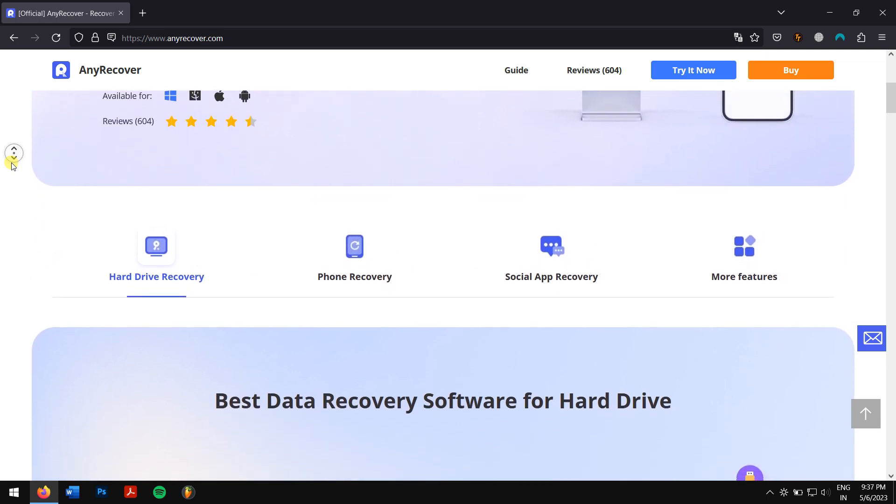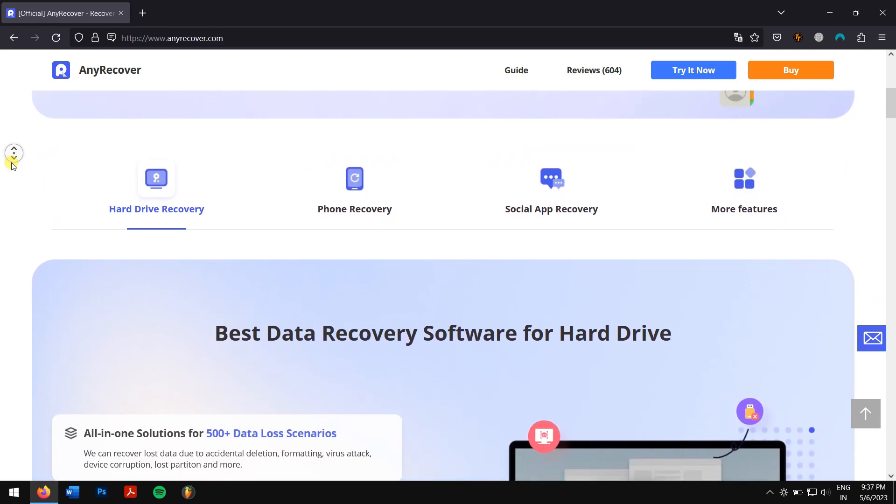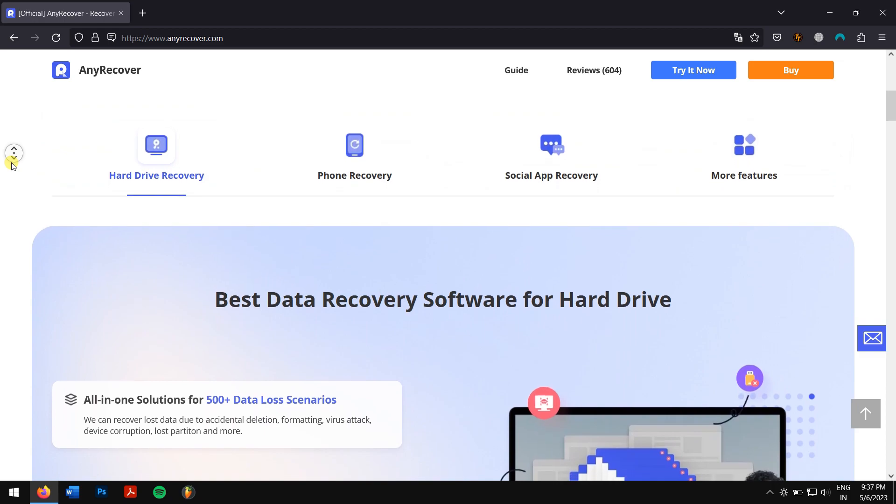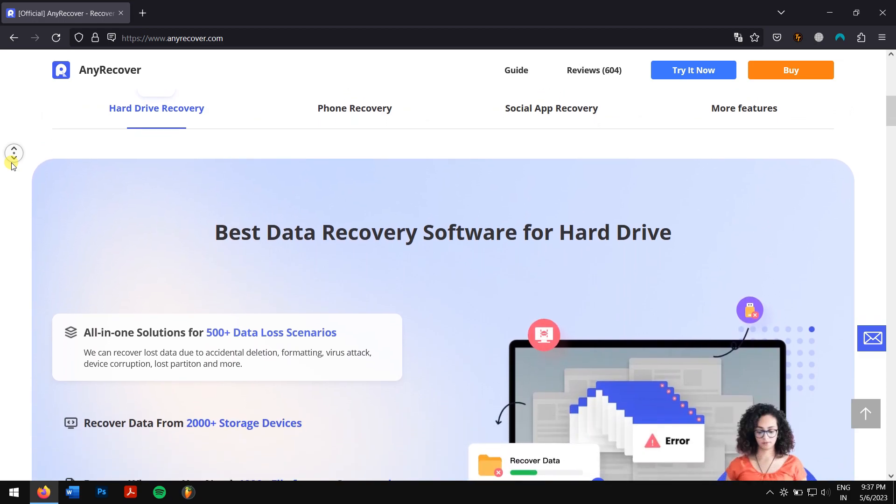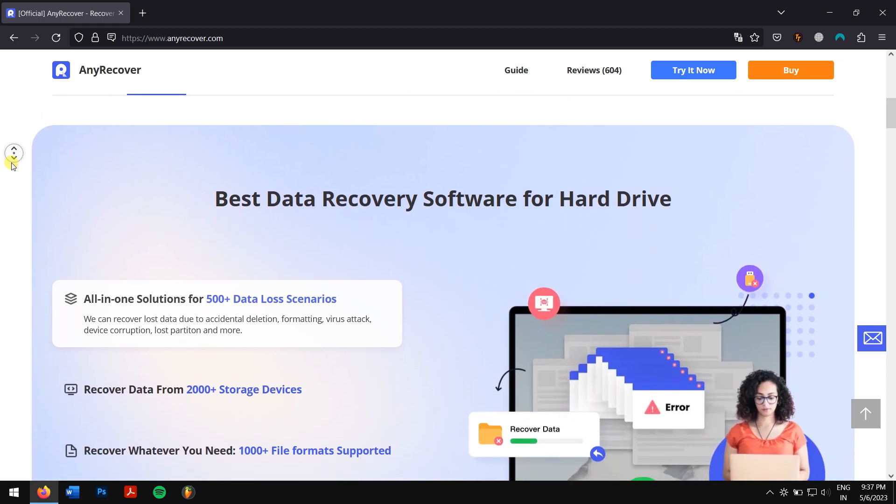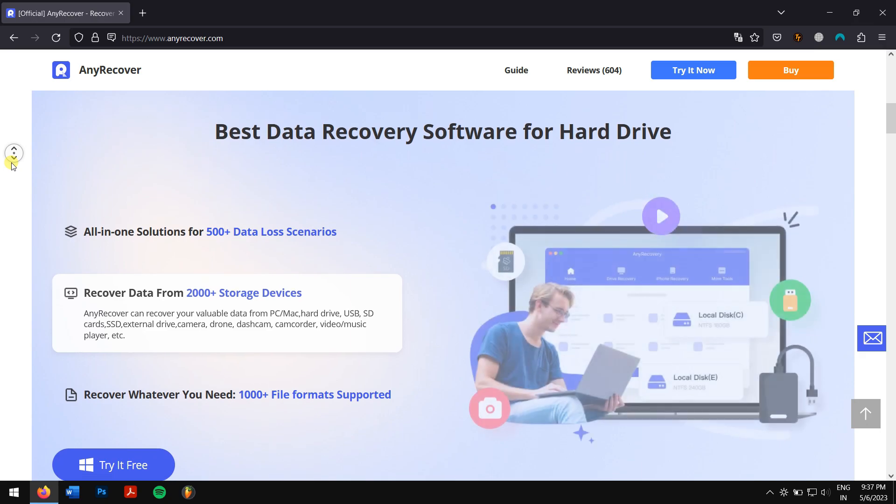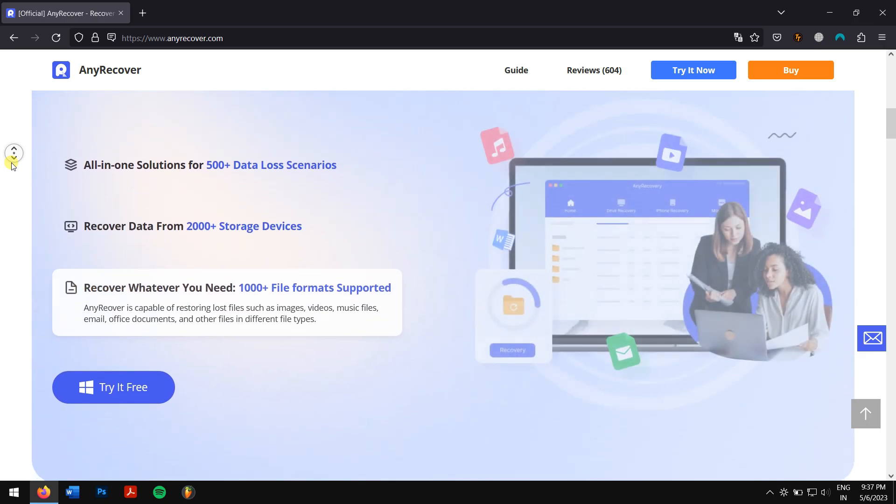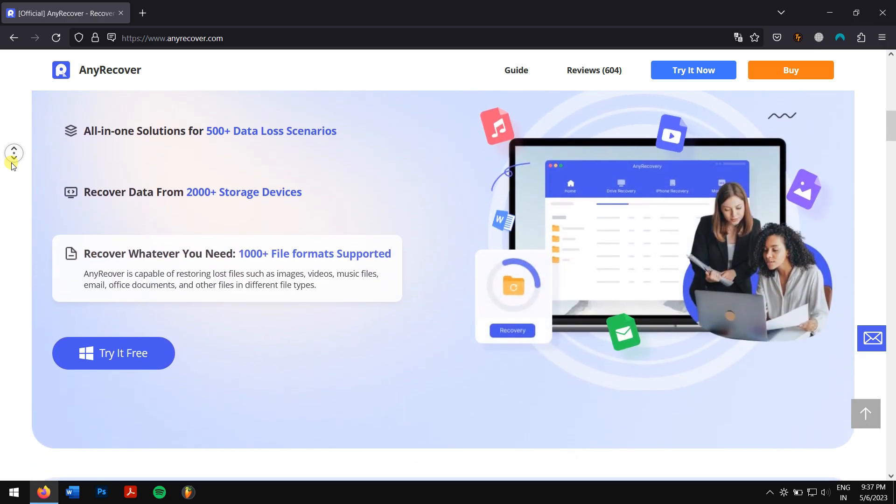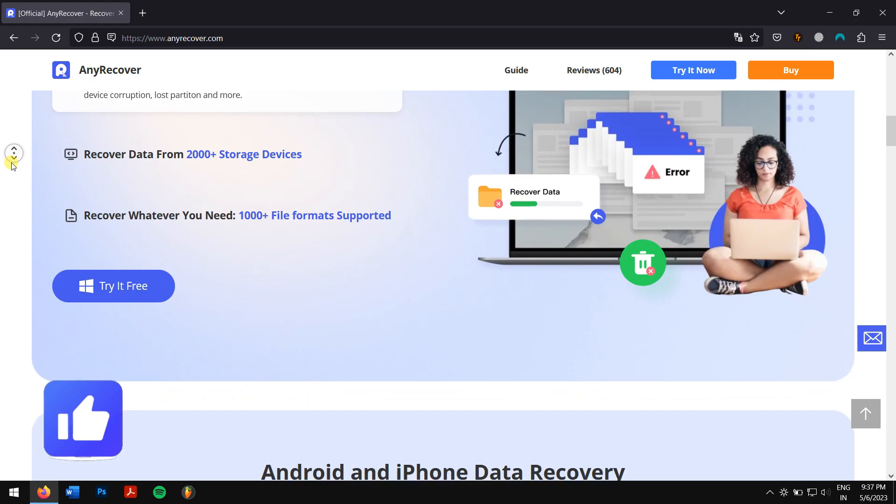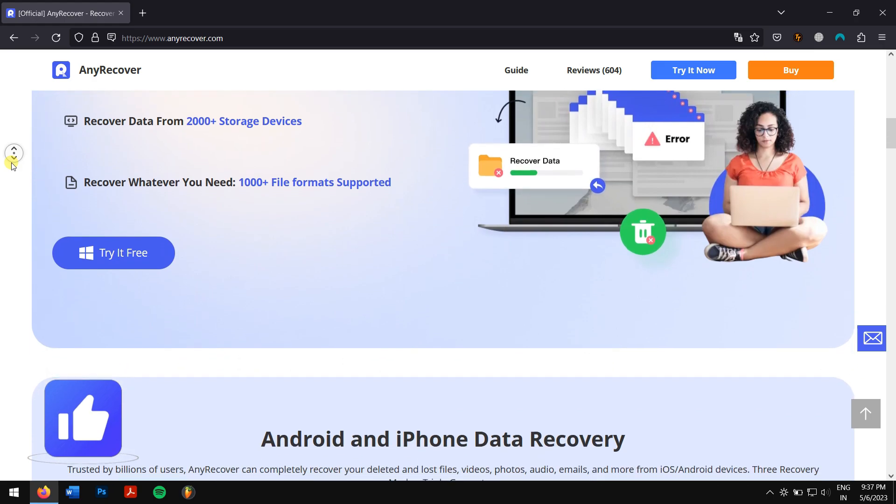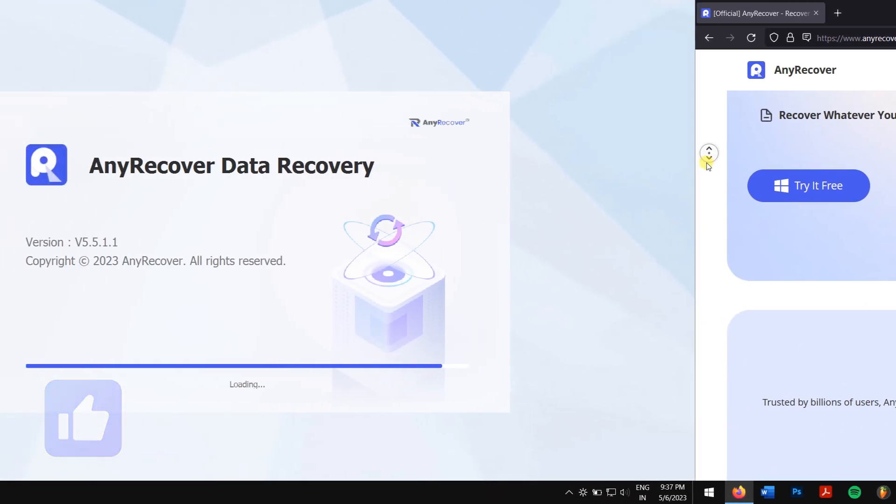It also supports a full range of devices like HDD, SSD, SD cards, USB flash cards, etc. So check the video description to download this amazing tool without any delay. After downloading and installing, run AnyRecover.